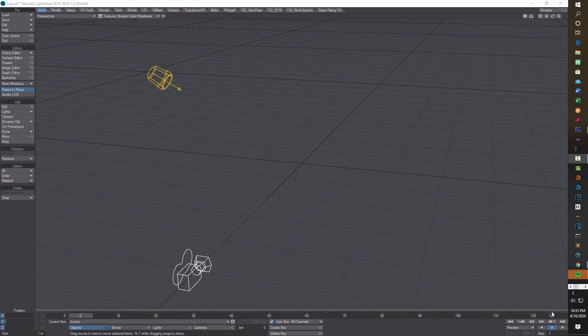Hey, what's happening. Today I'm doing a video on Turbulence FD in LightWave, and this is just on a basic explosion. There's quite a bit involved with this and it's going to probably be a little longer than I normally make a video, but I think it's worth it just to give people a quick start into the program and working with Turbulence FD.